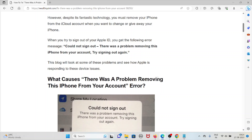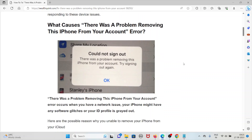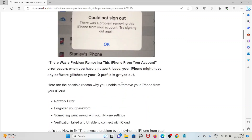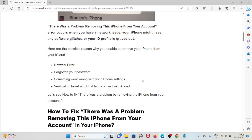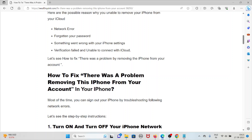Let's see what causes 'there was a problem removing this iPhone from your account.' This error occurs when you have a network issue, your iPhone might have software glitches, or your ID profile is grayed out. Here are the possible reasons: network error, forgotten password, something went wrong with your iPhone settings, verification failed, and unable to connect.